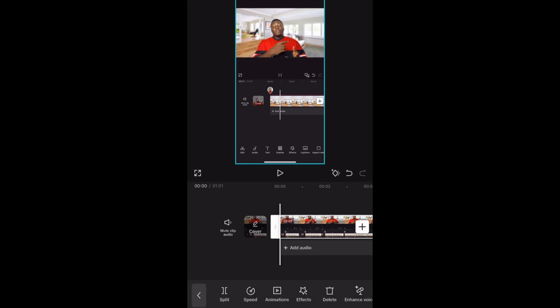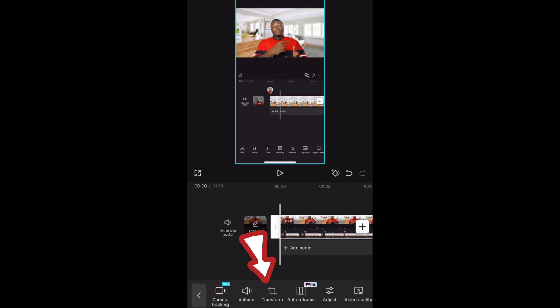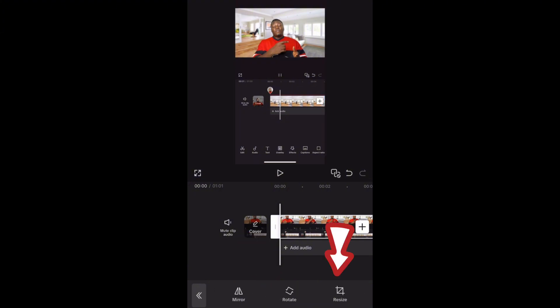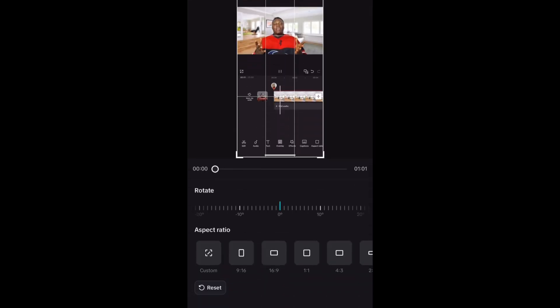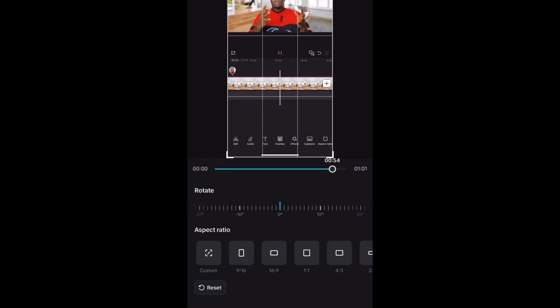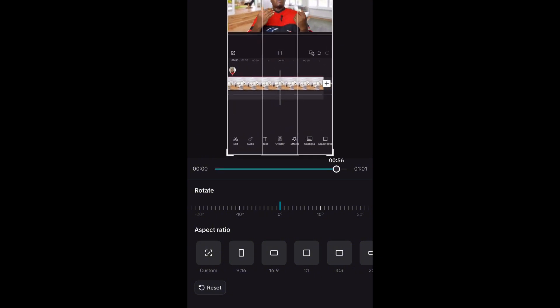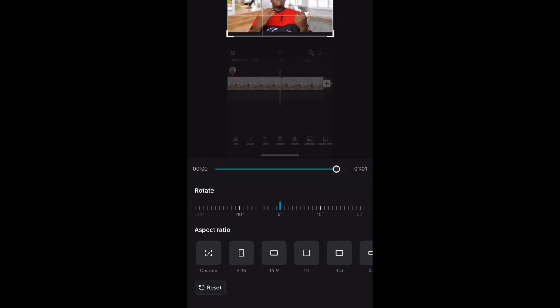The next thing I need to do is crop this video. Select the video and look for 'Transformation' right here. Once you tap on 'Transformation,' look at the 'Resize' option. Tap on 'Resize,' then bring the frame down a little bit to crop out the screen recording borders.